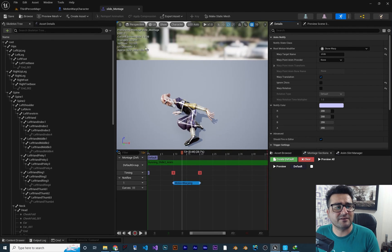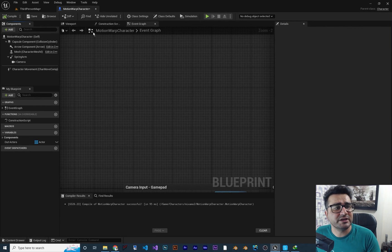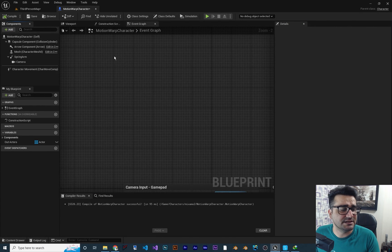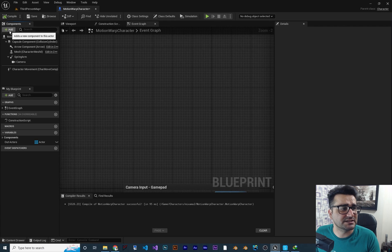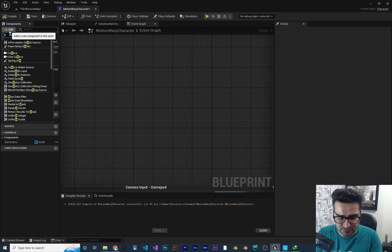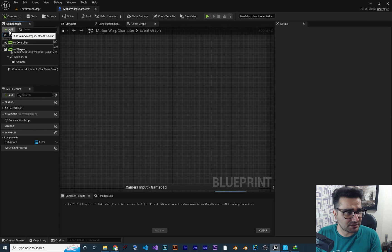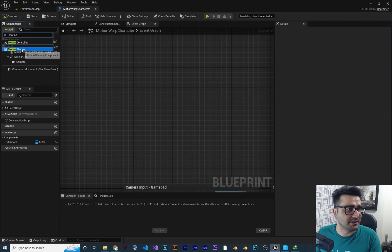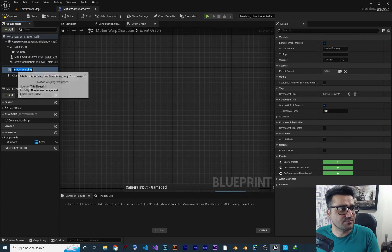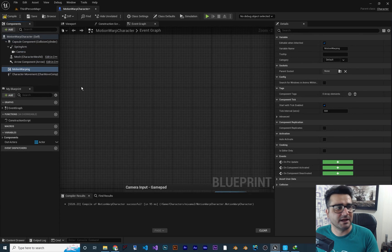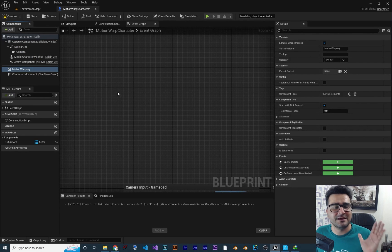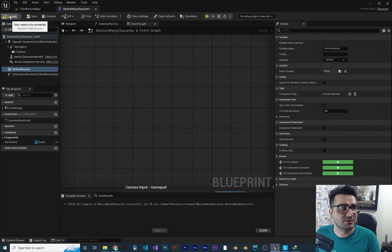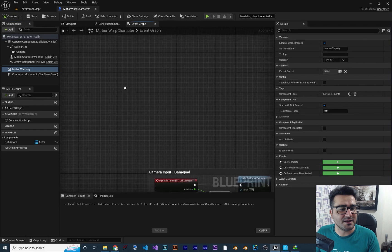Now we have the animation montage that we want. In our character class, first thing to do: click on Add and search for motion warping. Add the Motion Warping component — you don't need to do anything with it beyond adding it. Let's just compile.